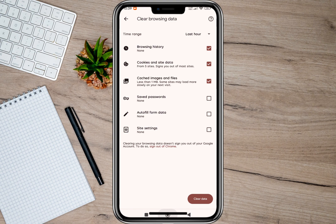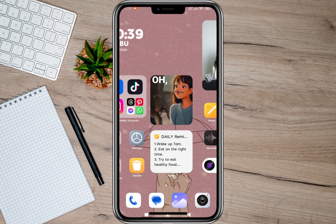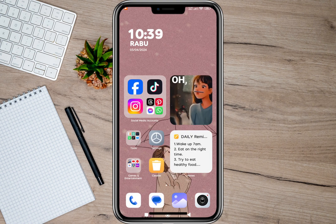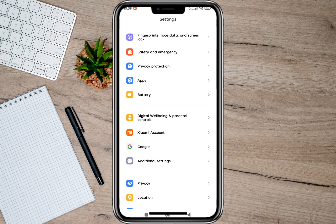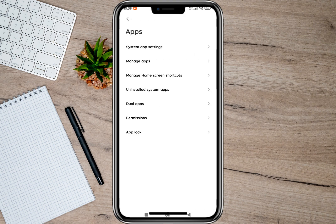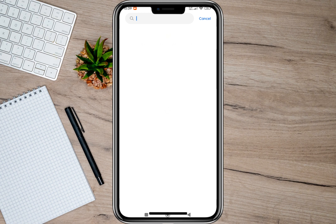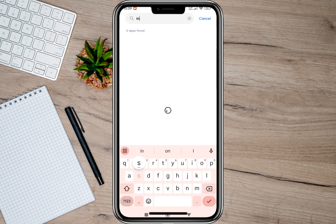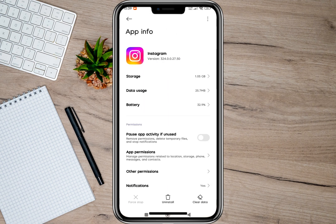The second way on clearing cache on an Android phone is if you want to clear cache on an app. To do that, you'll have to tap on the phone settings and then look for the apps option. Then tap on manage apps, and in here you'll have to search for the app that you want to clear cache. As an example, I'm going to use the Instagram app.